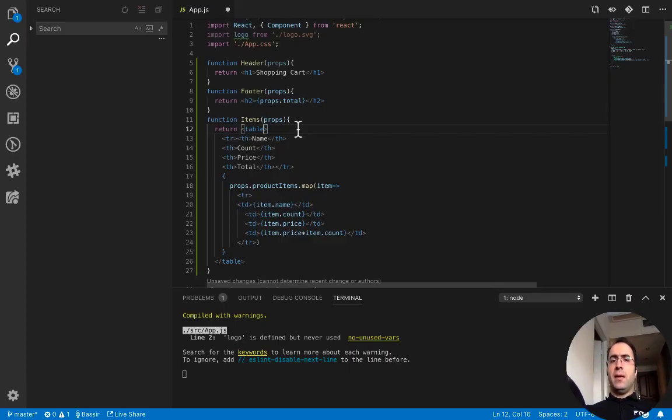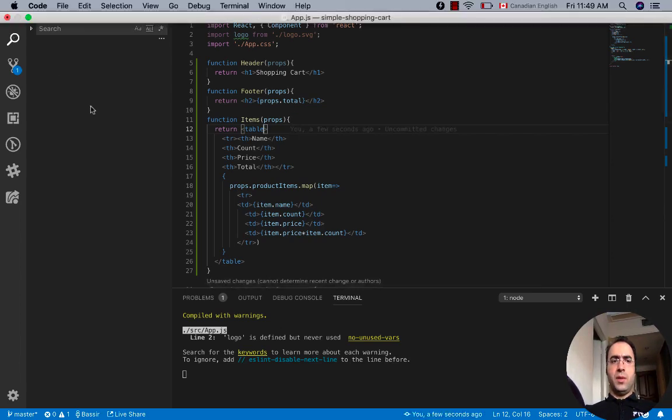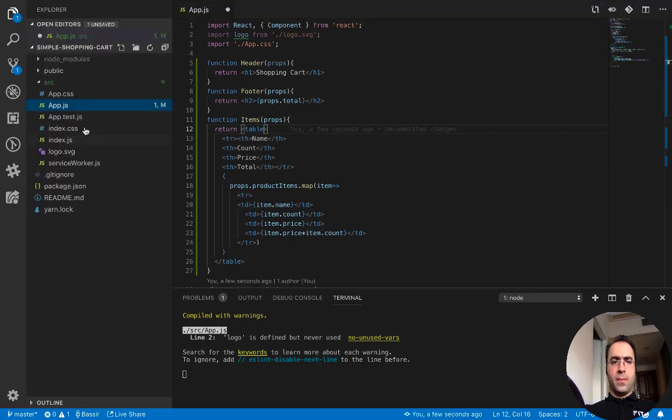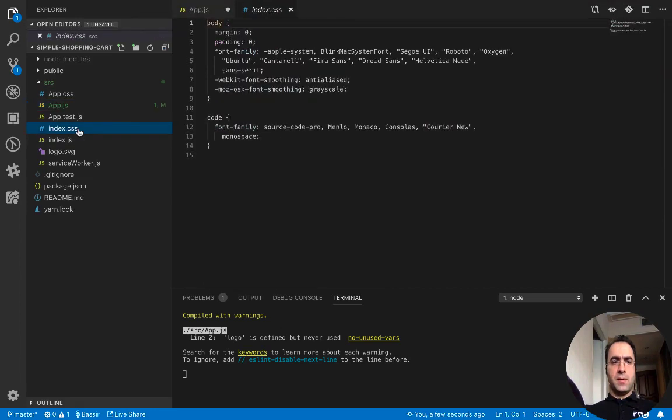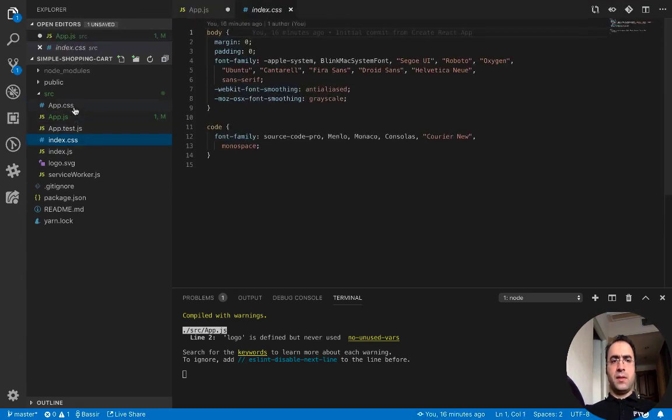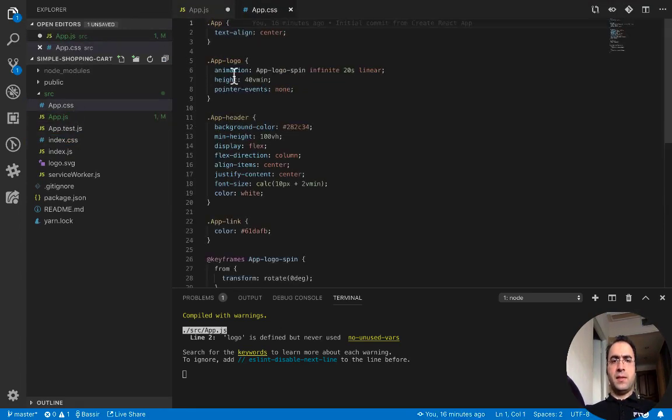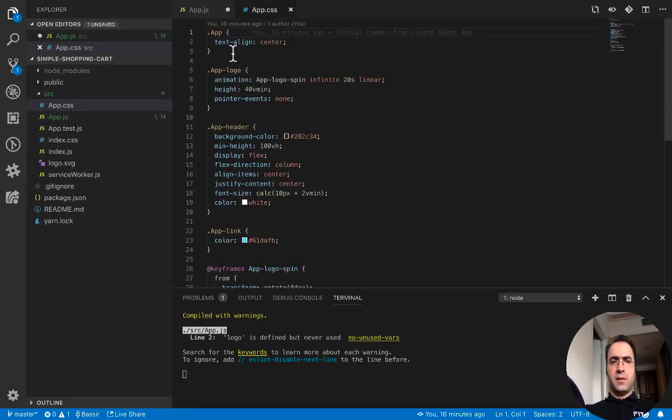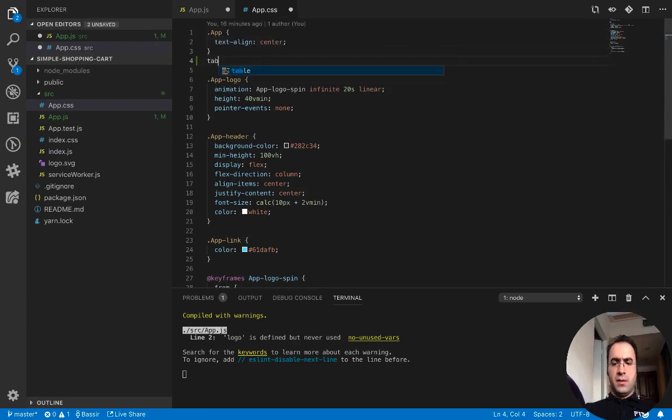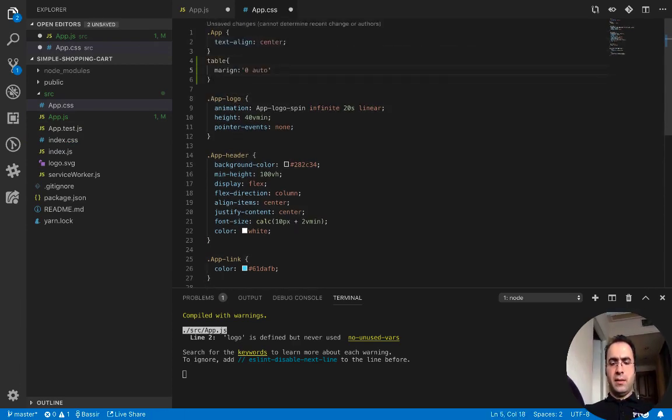To show the table horizontally centered, open index app.css and for table add margin like this.